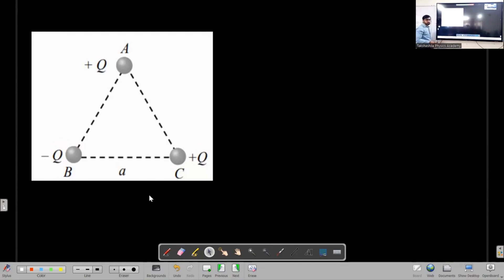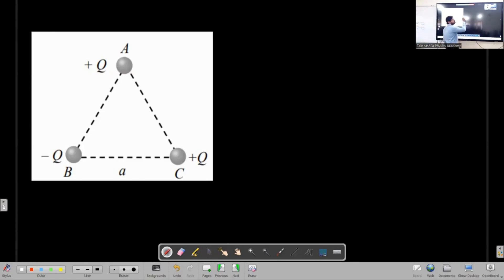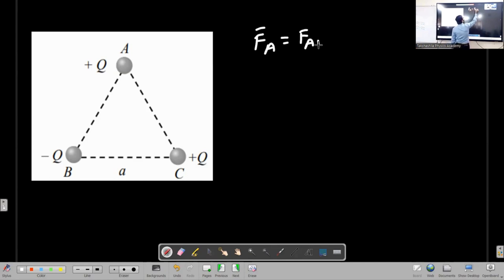What is the vertical force? The net force on A will be: force on A due to B, plus force on A due to C.